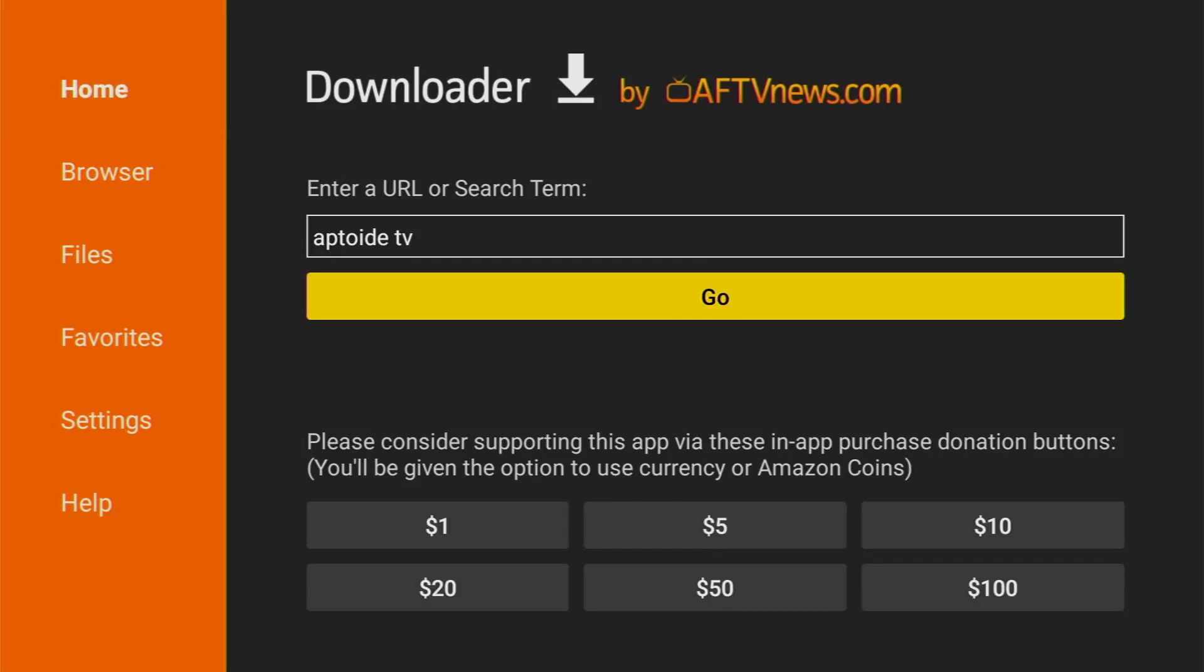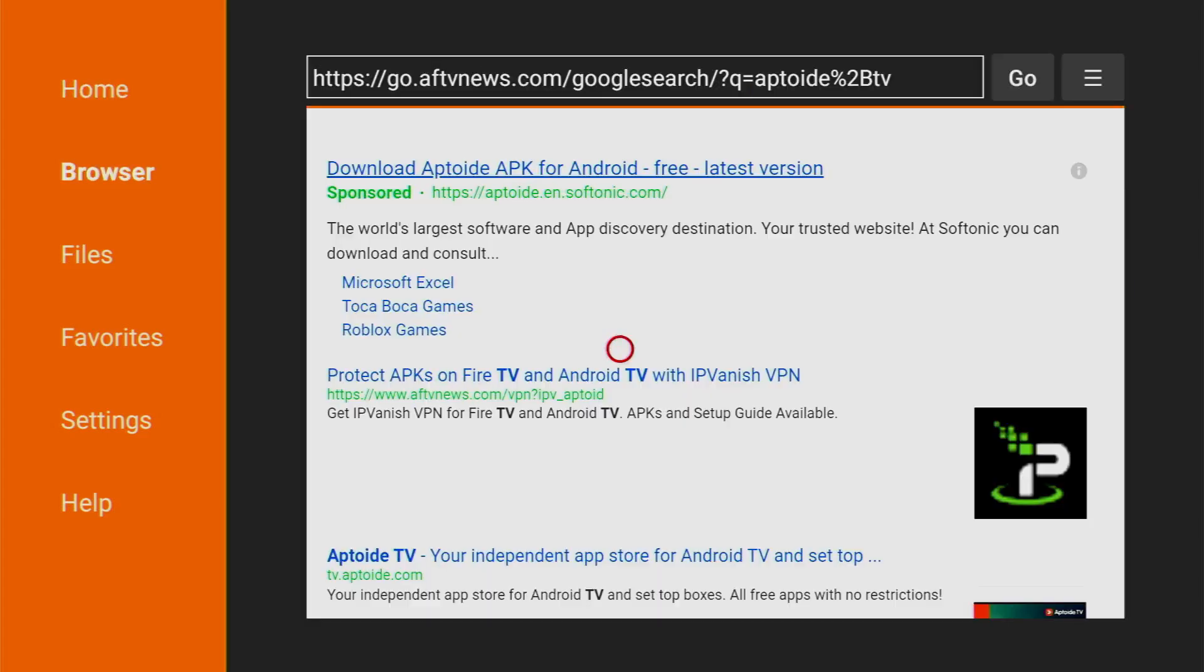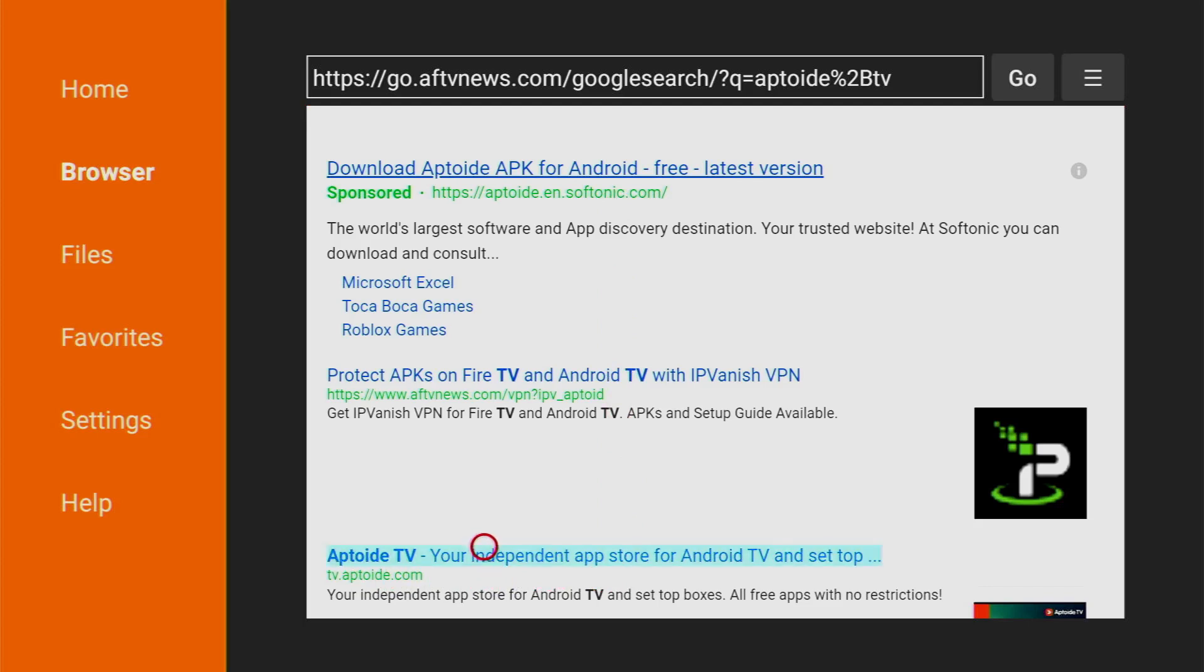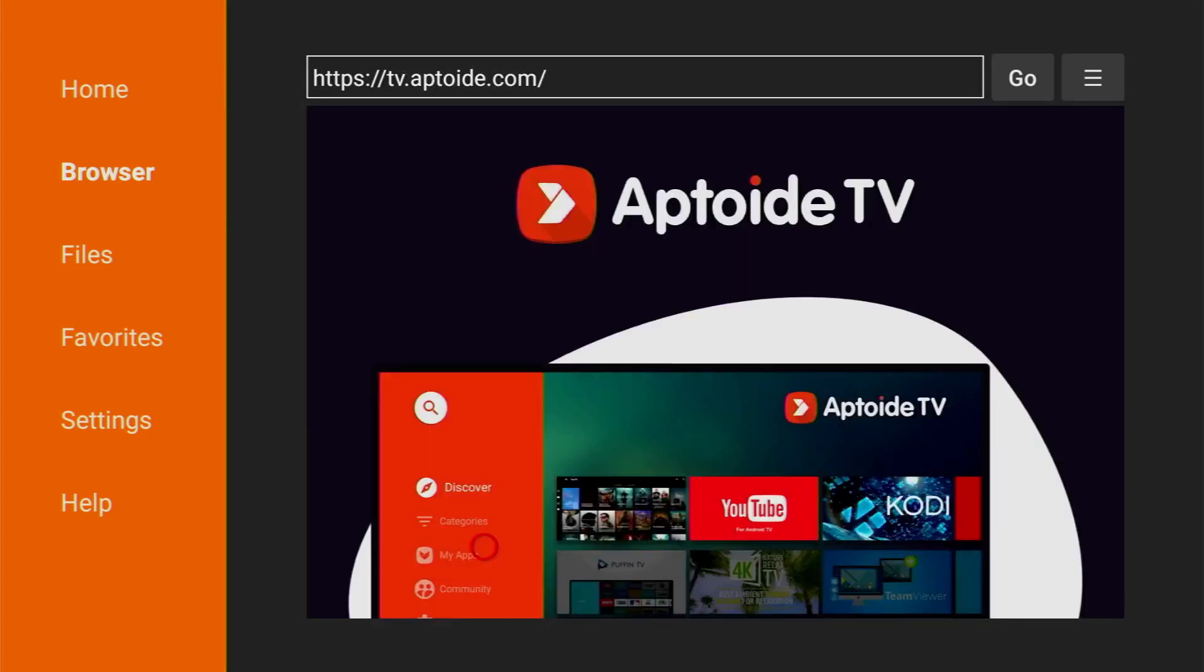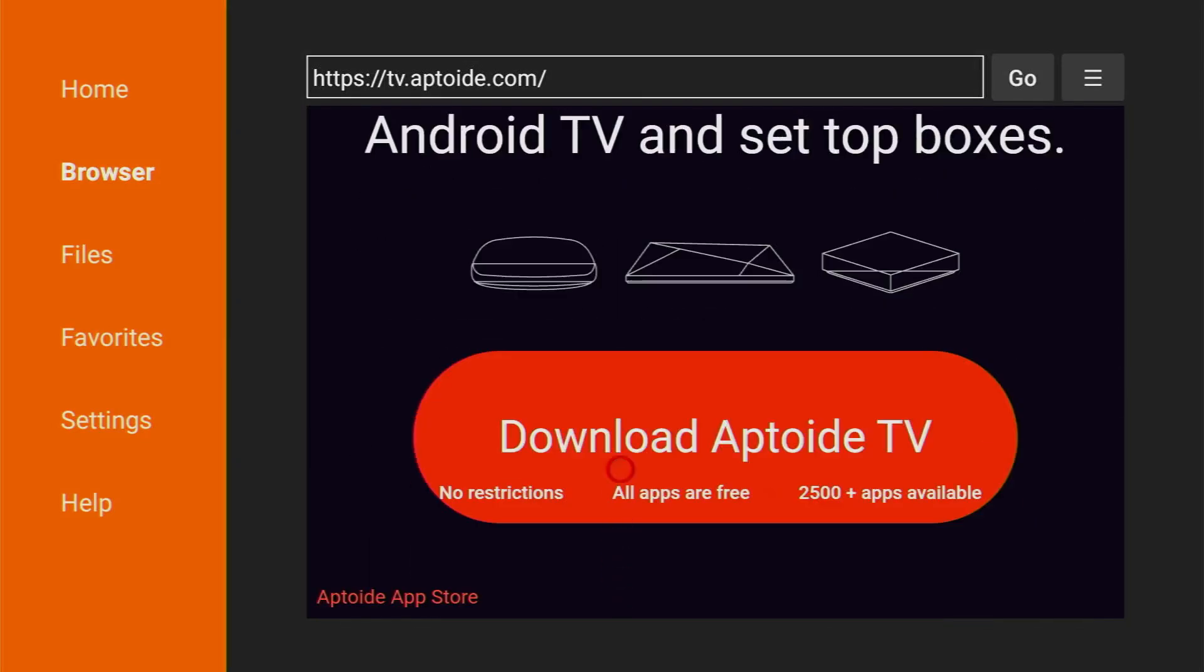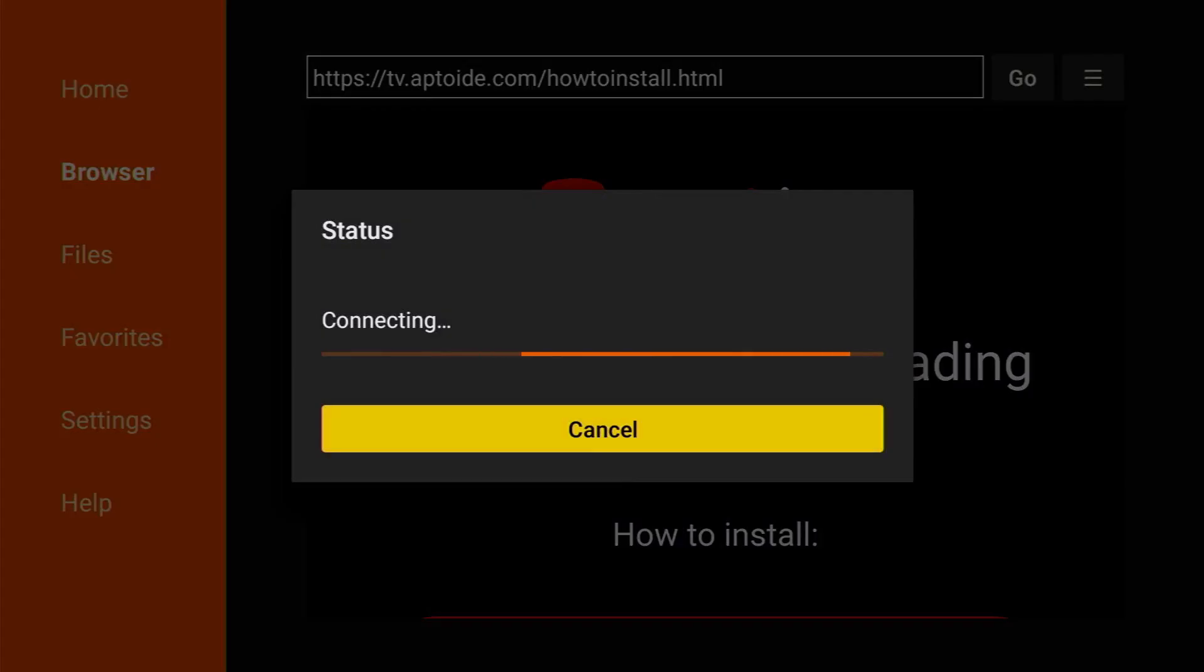So, take a look at the screen. That's exactly how you have to type the search request. It's Aptoide TV. Then, you got to press on go. And after the search results open, here's the link which we have to click on tv.aptoide.com. Click on it and now the official website of Aptoide TV has opened.